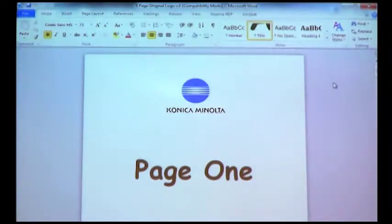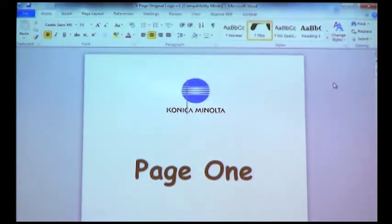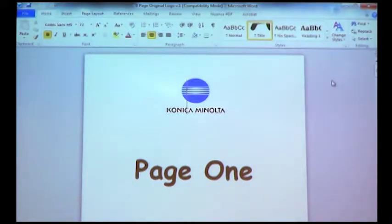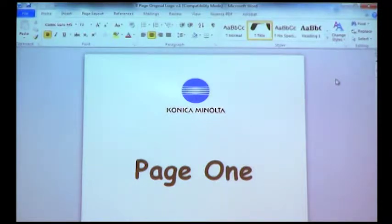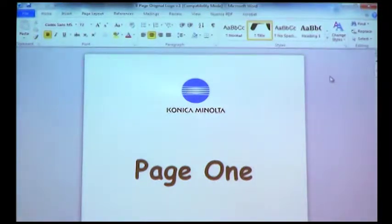Our next job today will be to show you how to use secure print on our BizHub MFPs through a print driver and releasing your job at the front of the BizHub MFP panel.